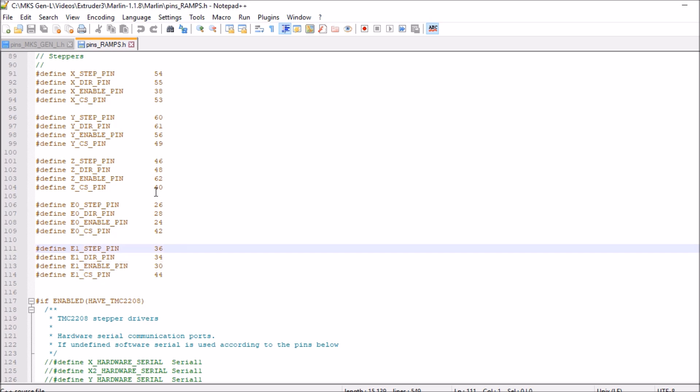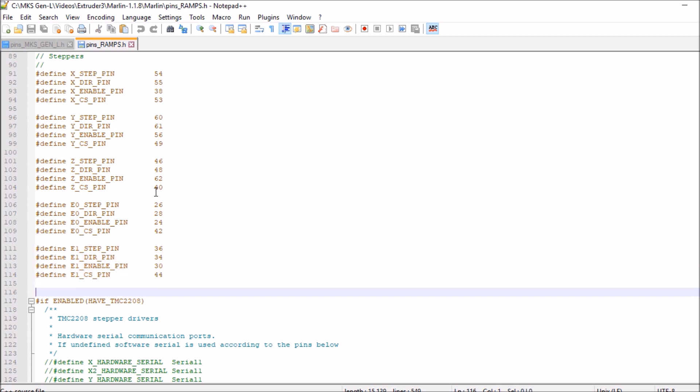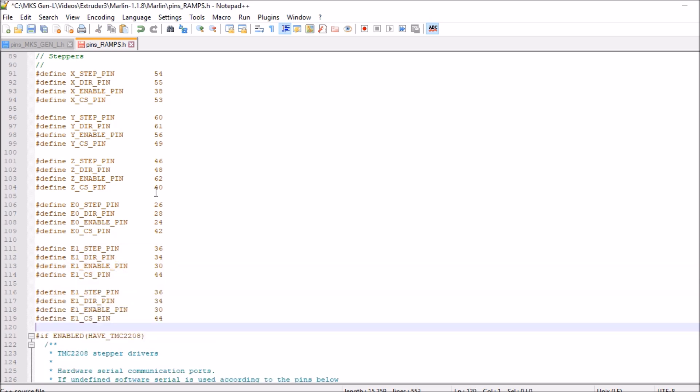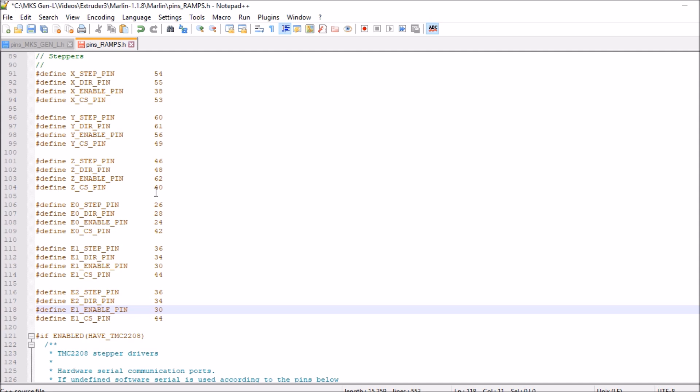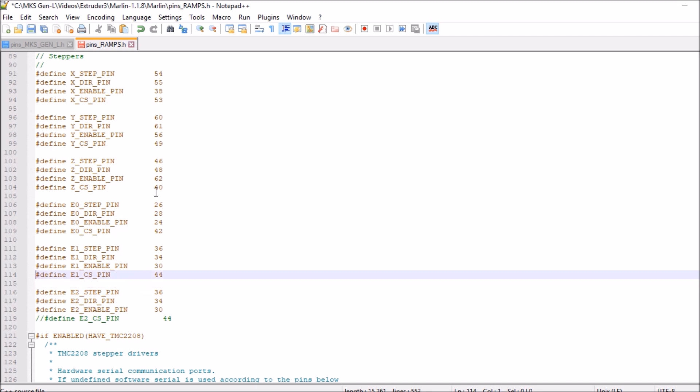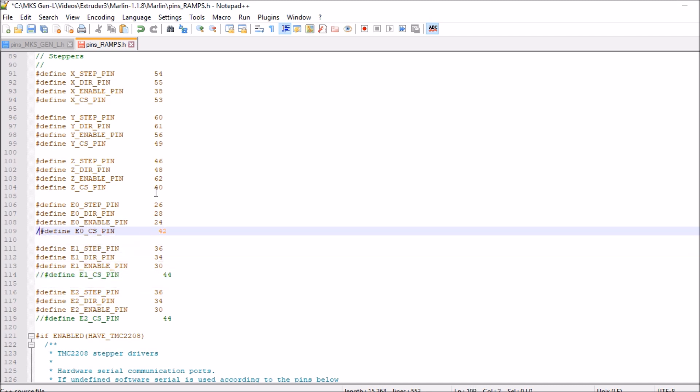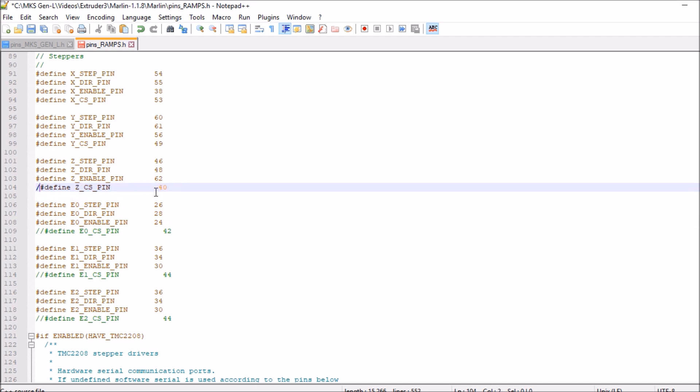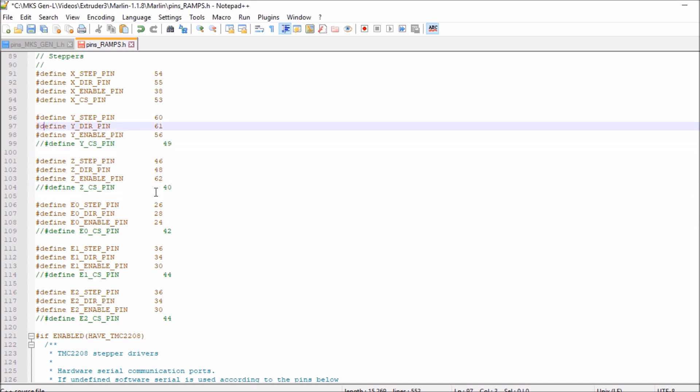We're going to paste that. We're then going to change E1 to E2 for these. We're then going to comment out the chip select for each one of these cases, even the X, Y, and Z. The reason is because we're sharing pins that we don't want to share.